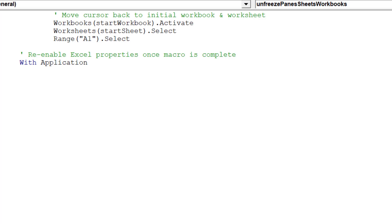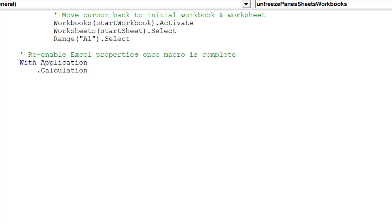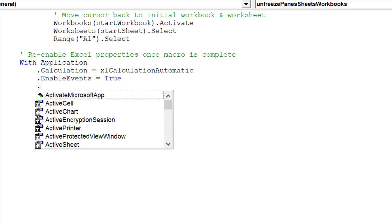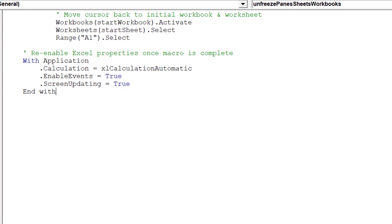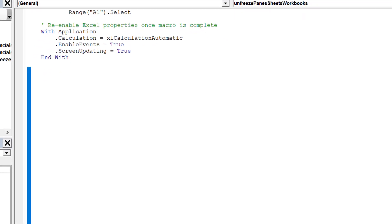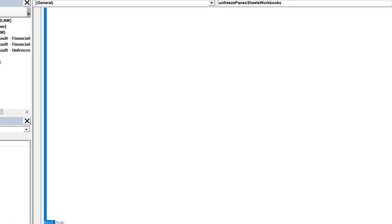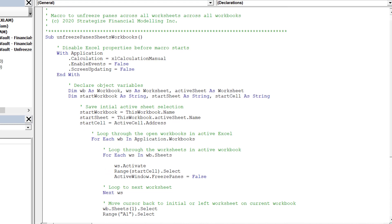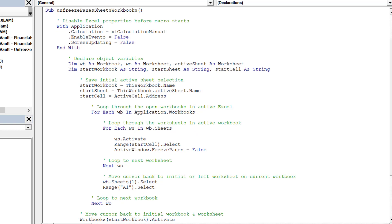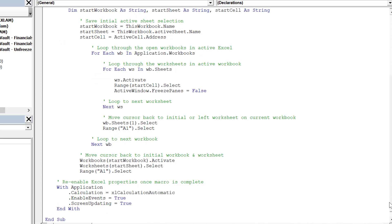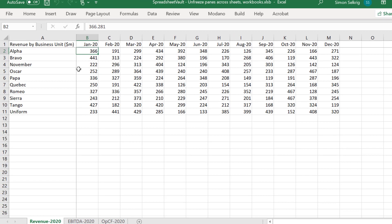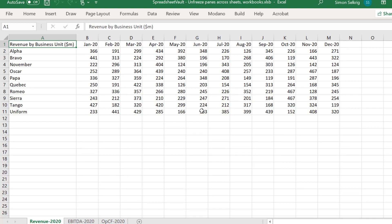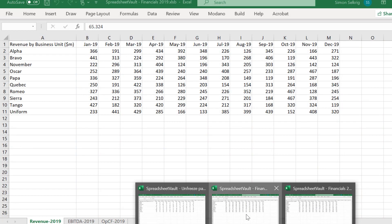We can now re-enable the following Excel properties. Let's review the code before we run it. Make sure to place the cursor in cell address B2 before we run the macro. As we can see, the macro is correctly unfreezing the panes in each worksheet across each open workbook as required.